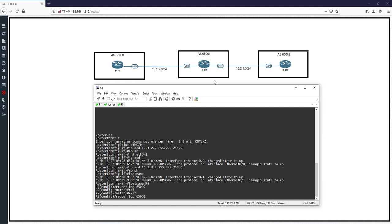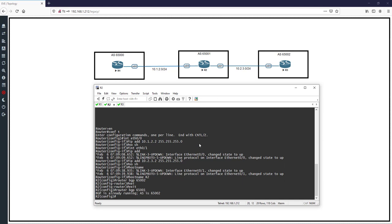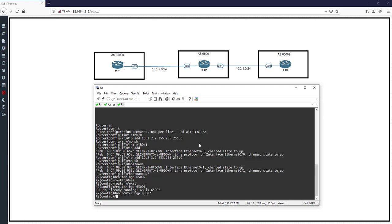Entering 'router bgp 65001' gives an error: 'BGP is already running as AS 65002'. This means on one router you can only enable one BGP process. To fix this, I first remove the previous command with 'no router bgp 65002', then configure 'router bgp 65001'.